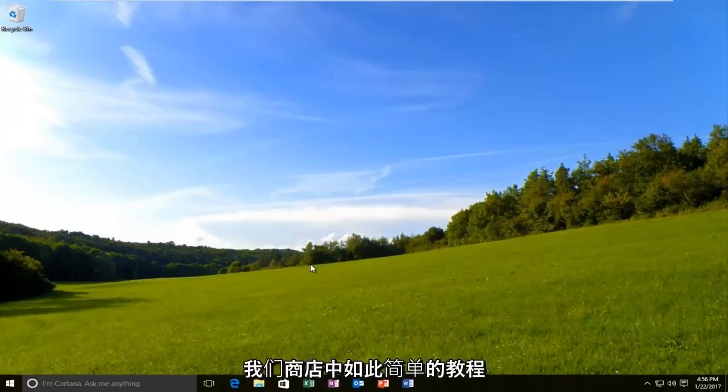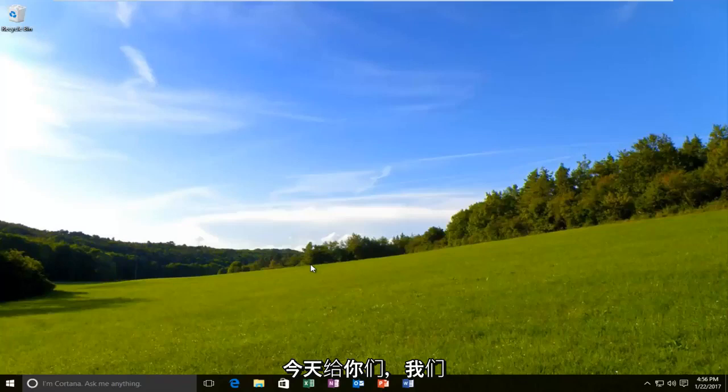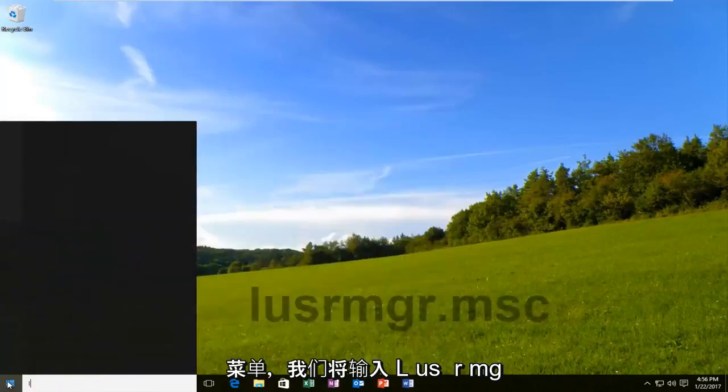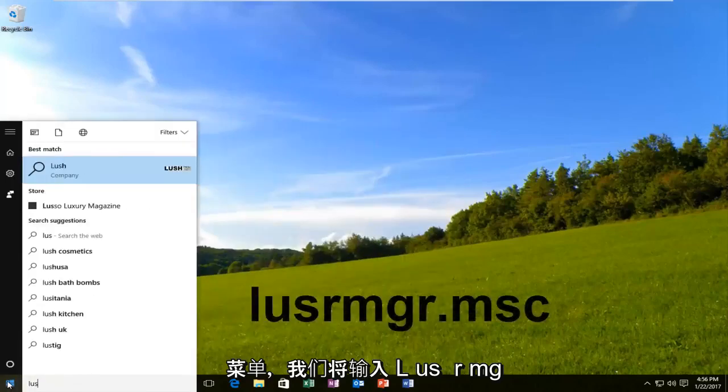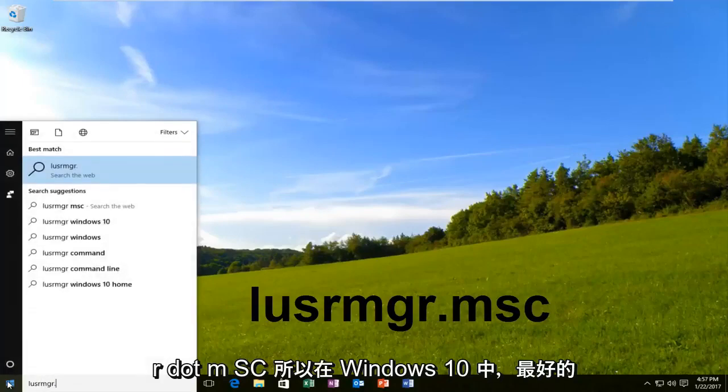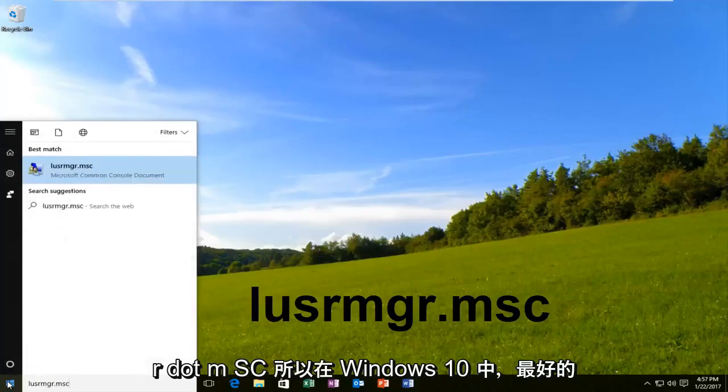Pretty straightforward tutorial that we have in store for you guys today. Alright, and we are going to start by opening up the start menu and we're going to type in LUSRMGR.MSC.